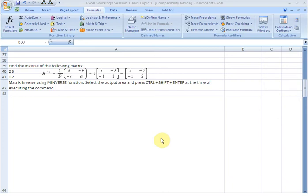Hello everyone. In this video, I am going to show you how to find the inverse of a matrix, and for that we have this simple 2 by 2 matrix here.